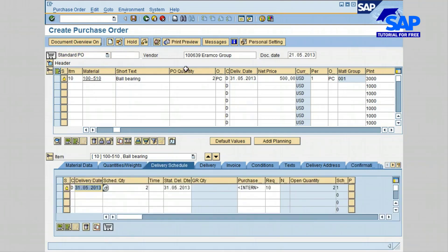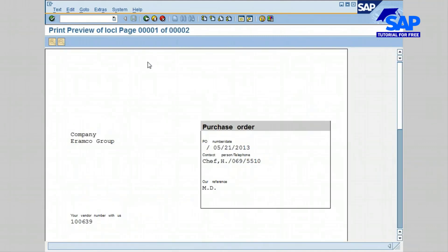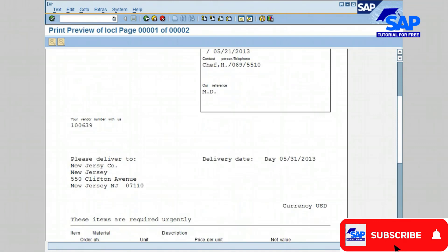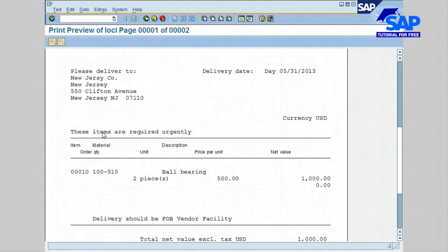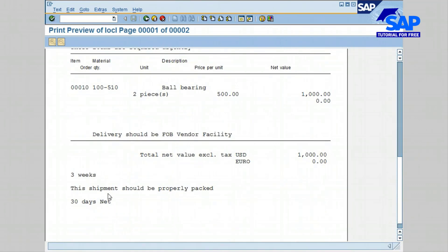Let's go ahead and click on print preview to review the purchase order before printing, emailing, or faxing it to the vendor. The purchase order is now displayed in print preview mode. You can browse through it — the purchase order number, vendor number, delivery address, terms and conditions such as 'items are required urgently,' quantity, description, price, total, and any additional terms and conditions.